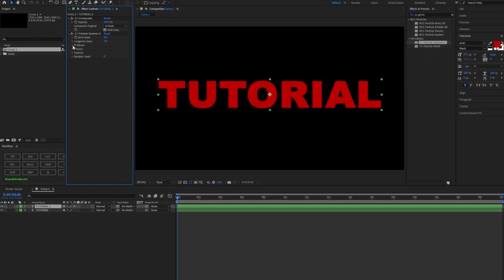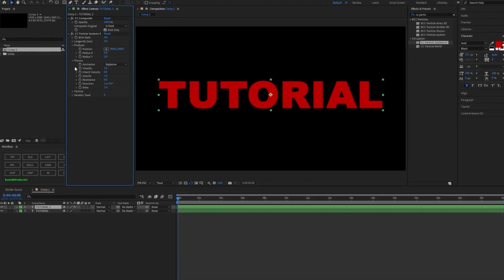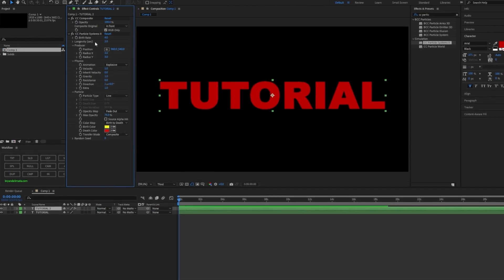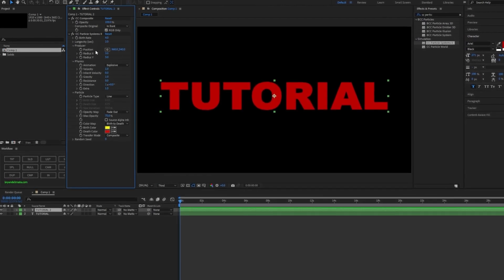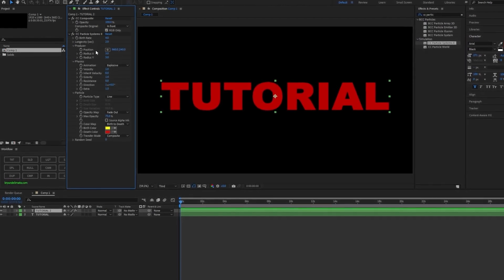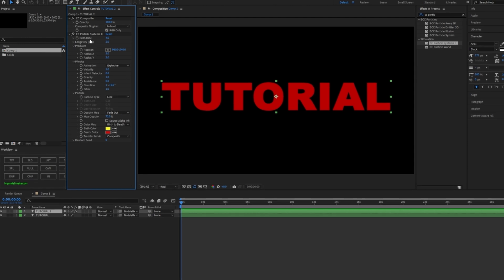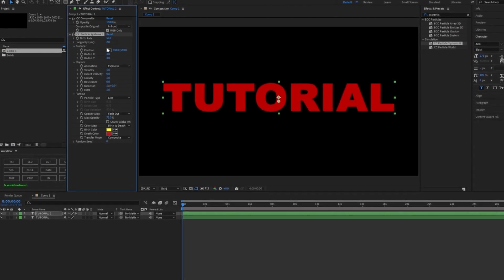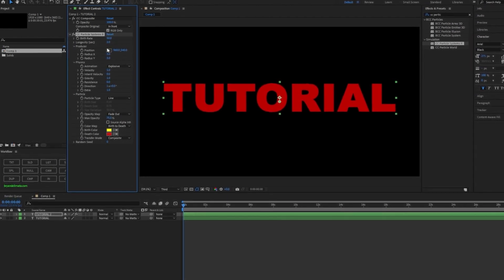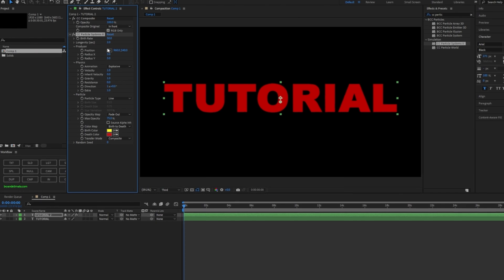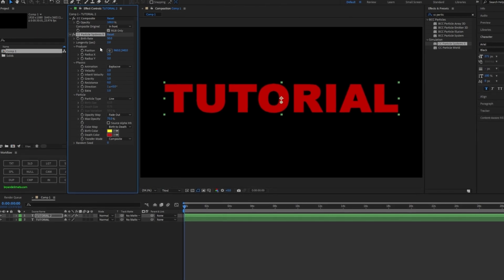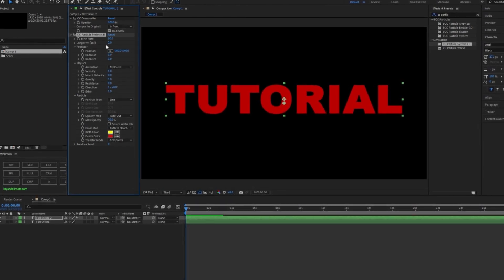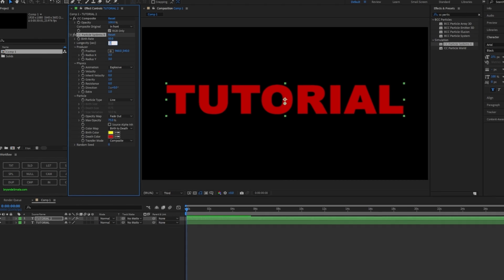Open the Producer, Physics, and Particle sections. As you see, this is the default — follow along and we'll get through this easily. For the birth rate, set it to 50, or you can play around with it later. Now add a keyframe.